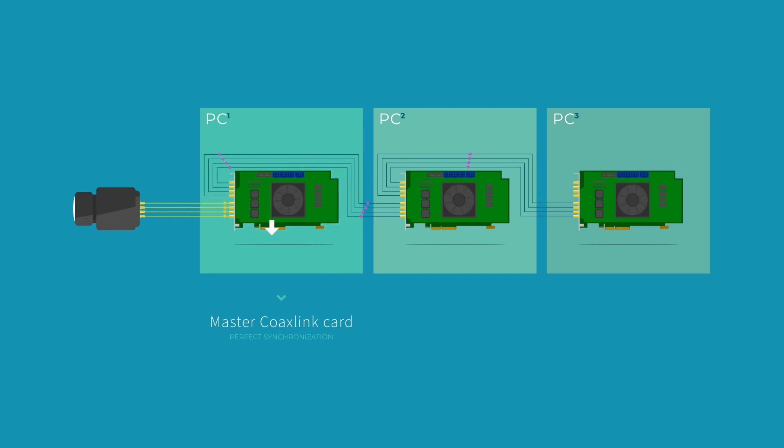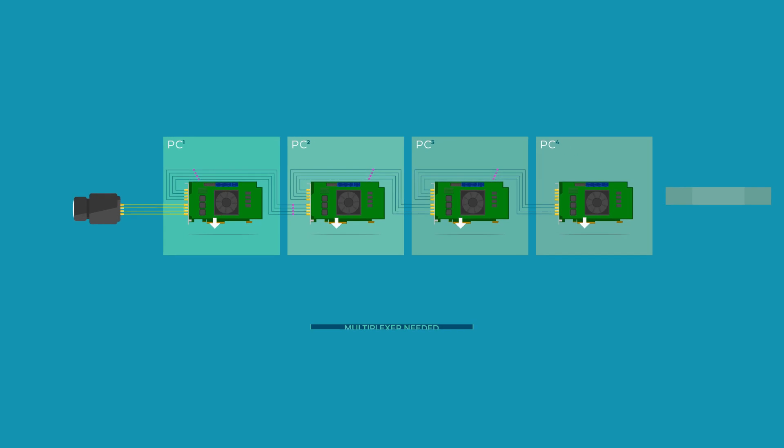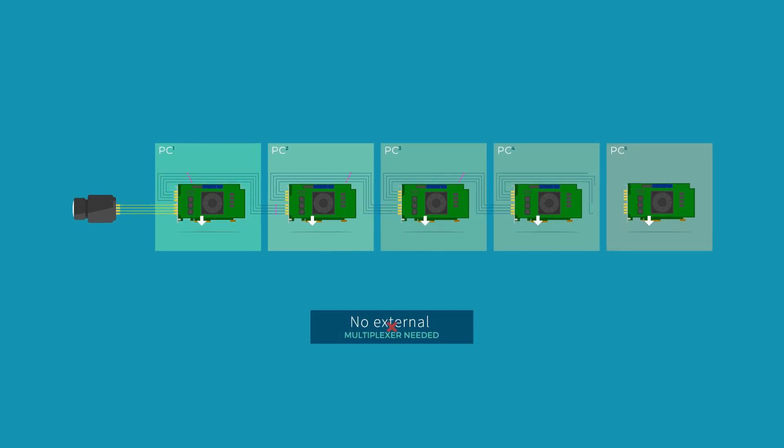The system is cost effective. Only one CoaxLink card is required for each PC in the chain. No multiplexing accessory is necessary.